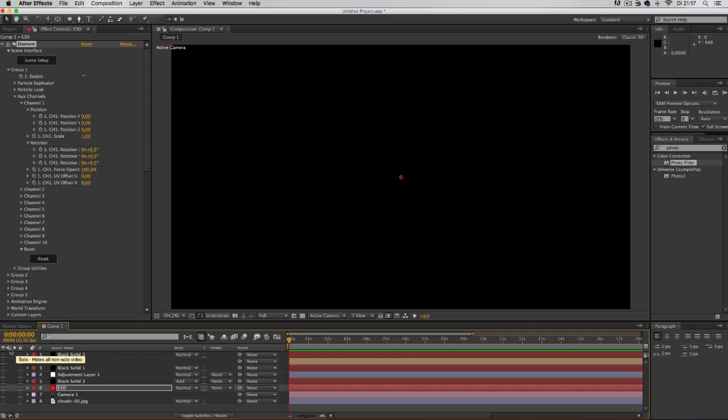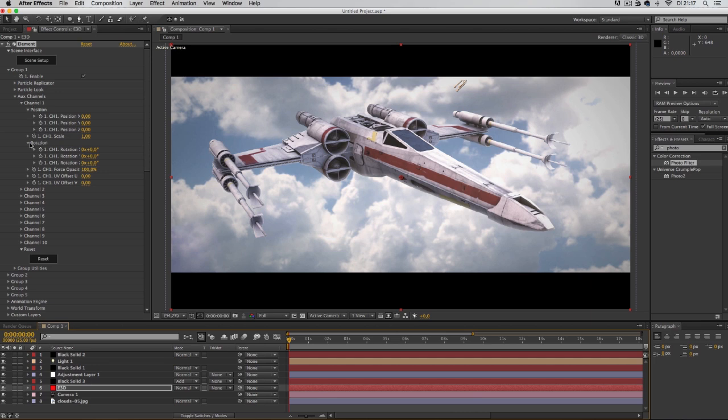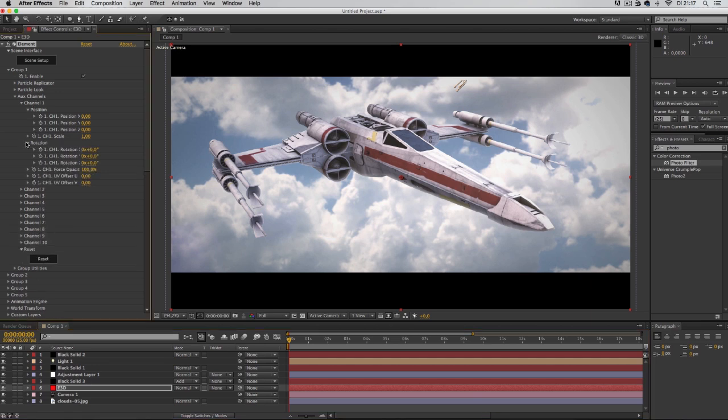First of all, you create your scene. Like this. Tada! We've got a scene. Then in the Element 3D scene setup, you go to auxiliary channels and there's a button for rotation.